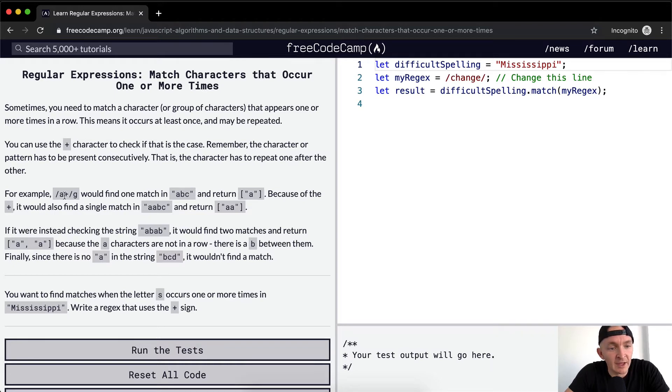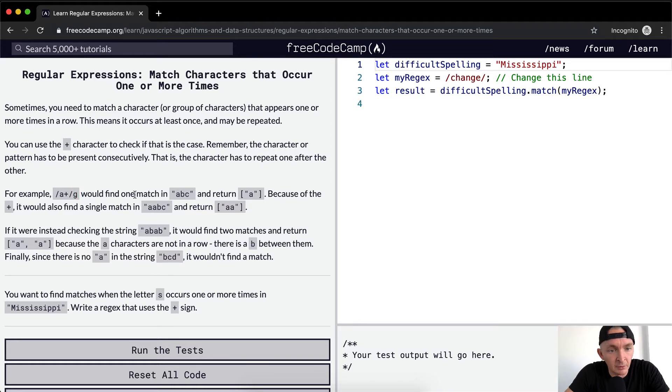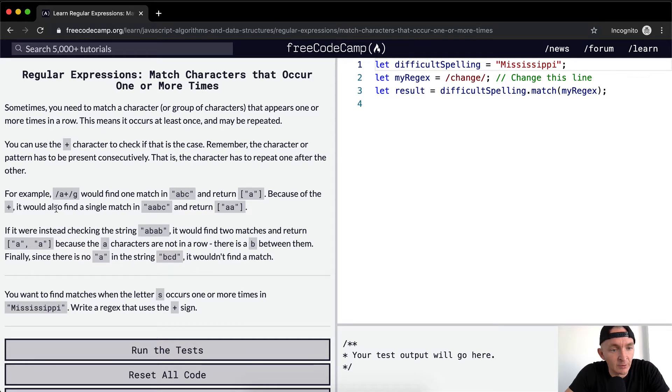For example, A plus with a global flag would find one match in ABC and return A. It would also find a single match in AABC and return AA.